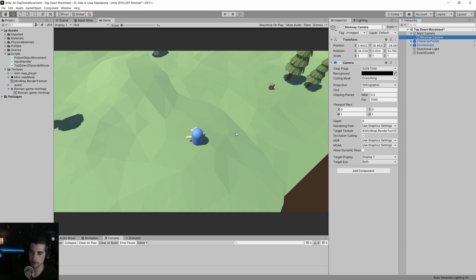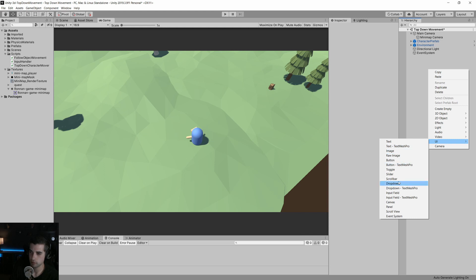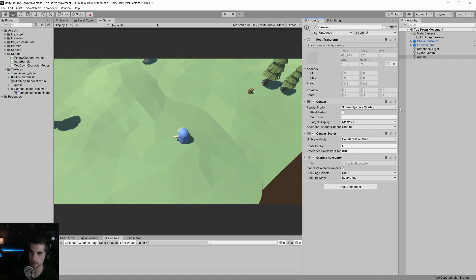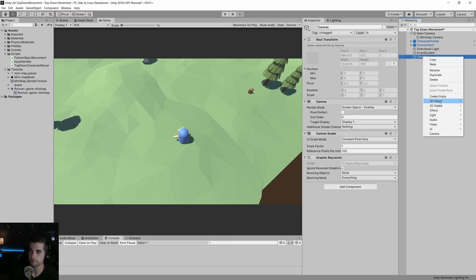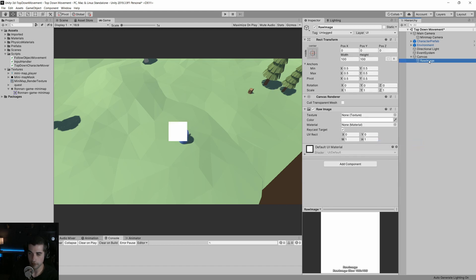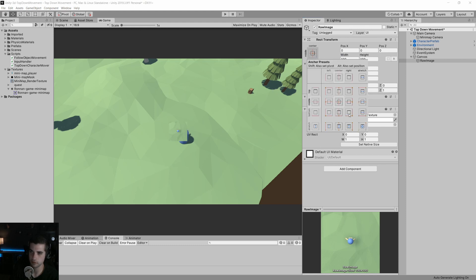Now we need to actually see our mini-map, so we're going to add a UI component — a canvas — and set it to screen space overlay. Under UI, we're going to add a Raw Image. In our raw image, we can drag our mini-map render texture to the texture field, and you can see we're outputting what our camera is seeing. It's a little small and in the middle of the screen, so we'll put this in the lower right-hand corner.